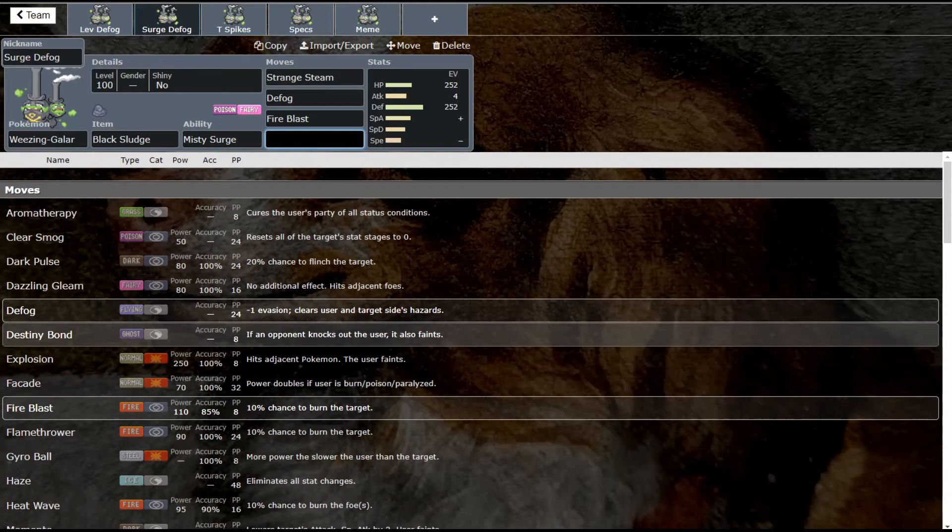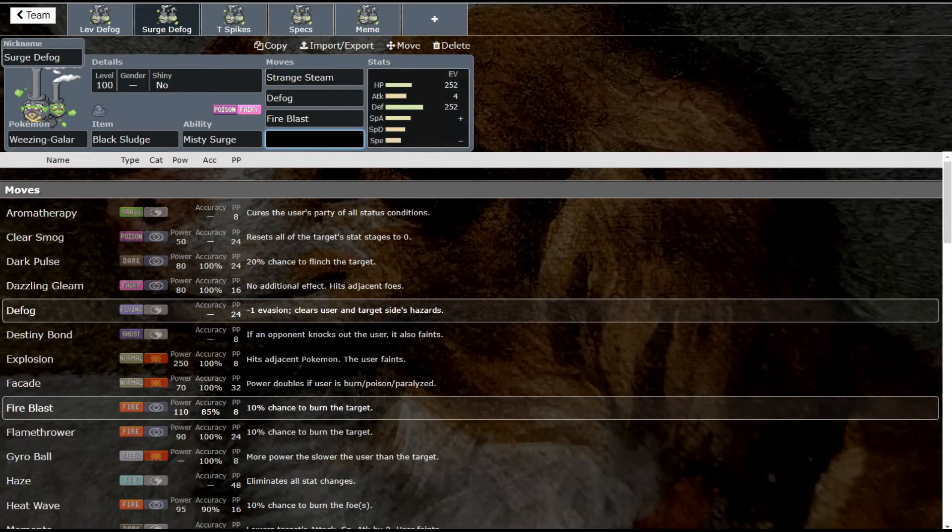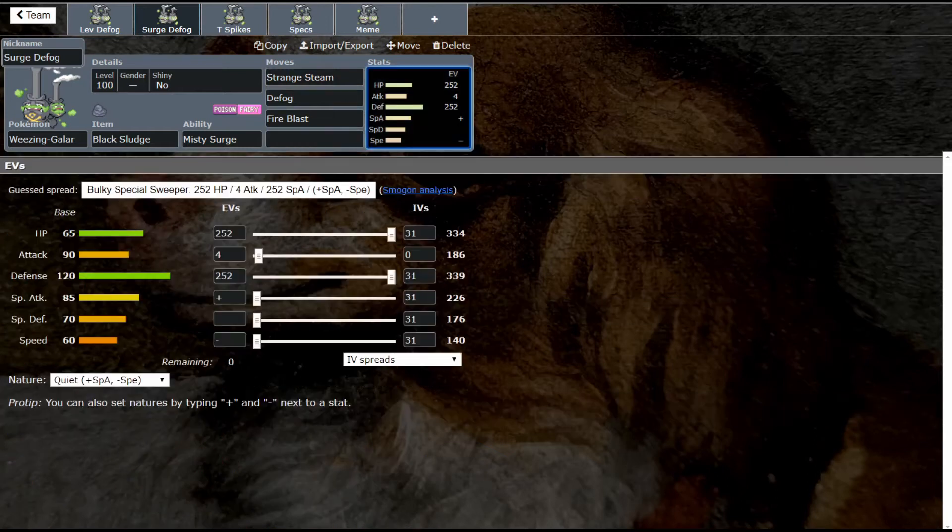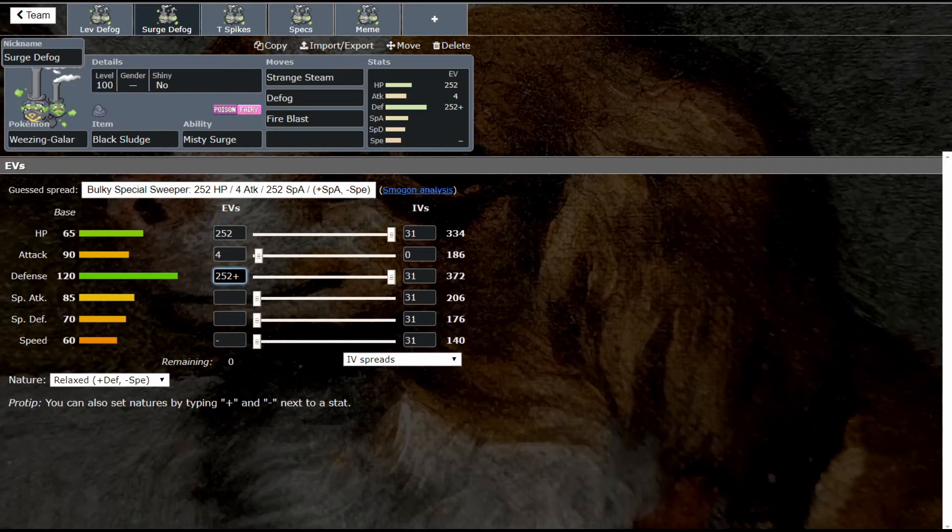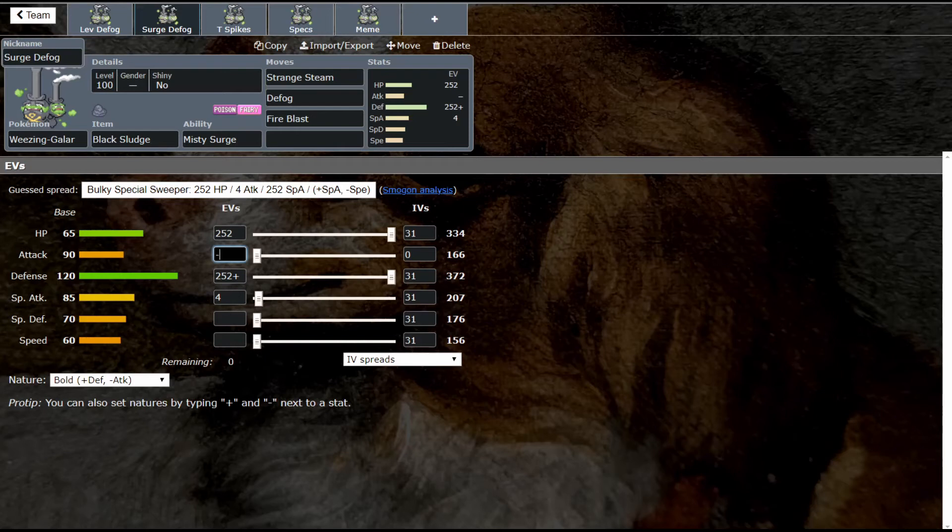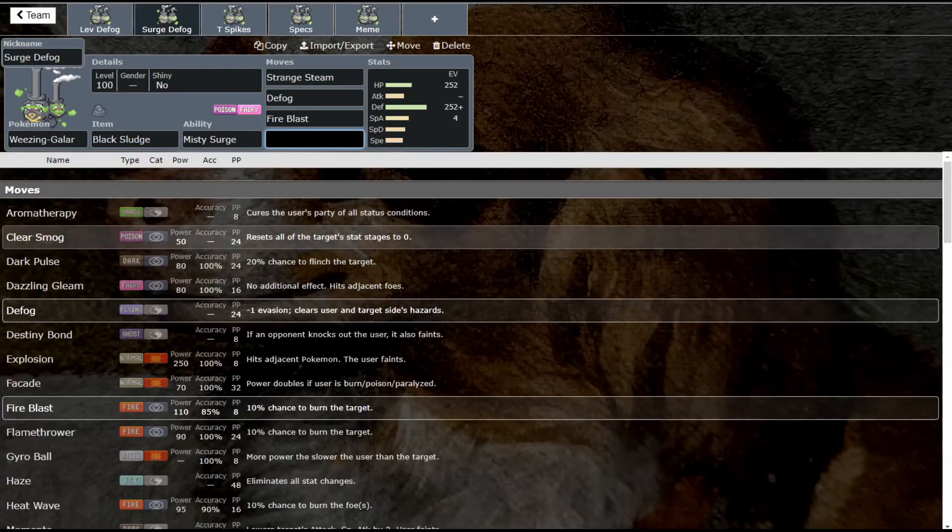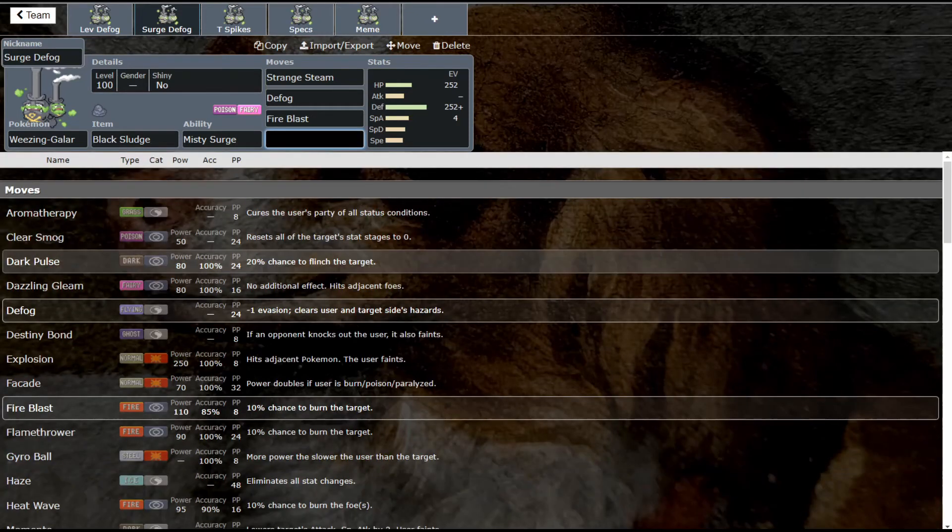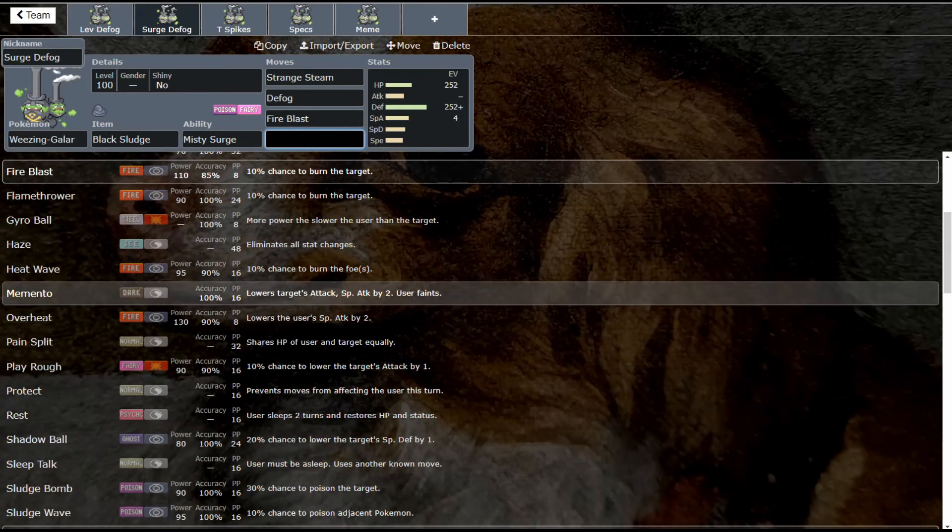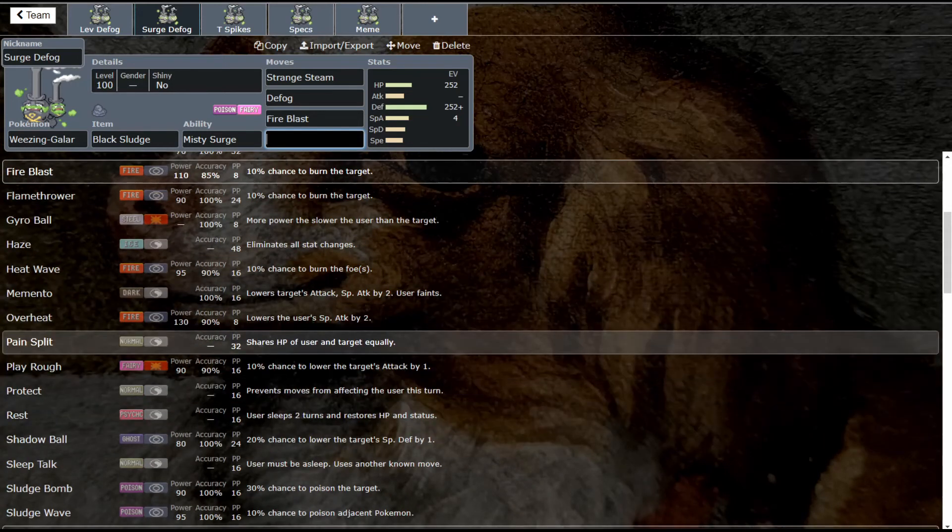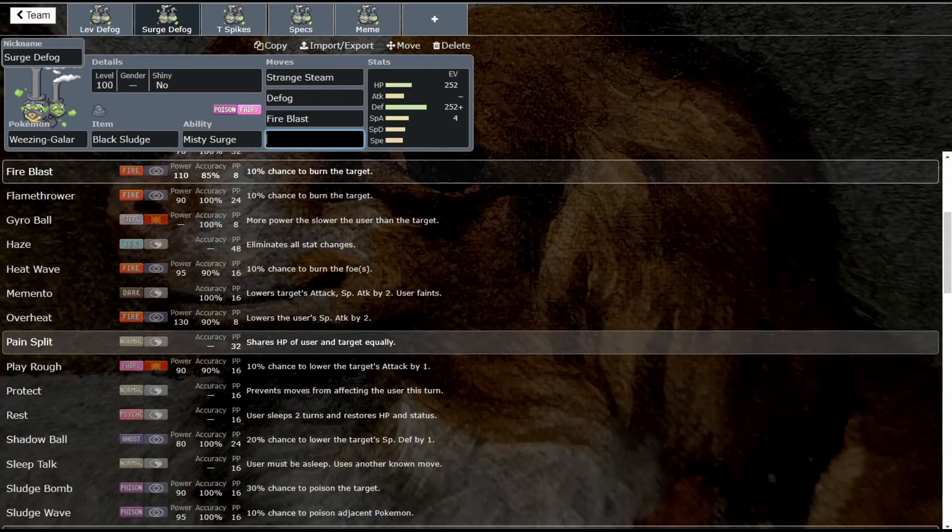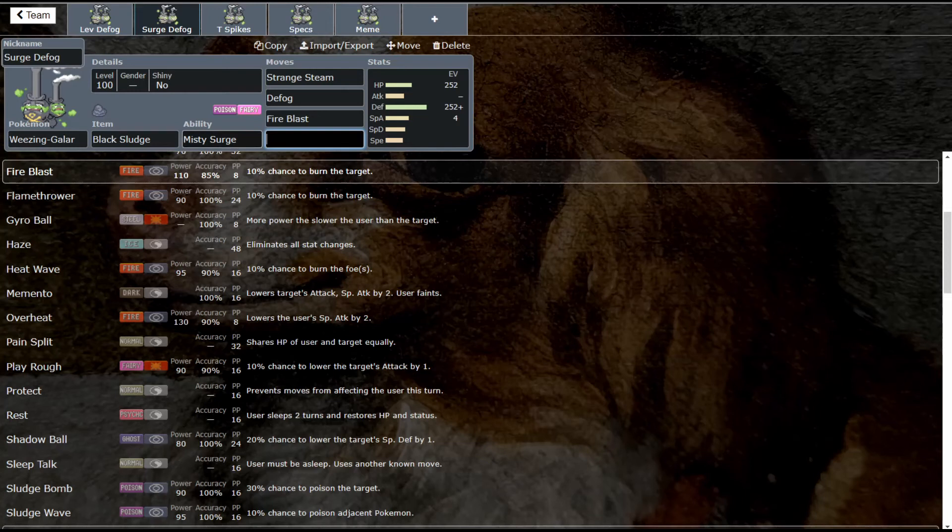This thing still works really well as a Defogger. We're going to change this, yeah just like that. You can run minus Speed, you could also run minus Attack—I don't know why it's wanting me to run Attack on this set. There we go, boom, doing it live, it's fine. This last move set can be used for several different things. Haze is great, Aromatherapy like we said, Memento would work, Pain Split for recovery. Anything like this works really well.